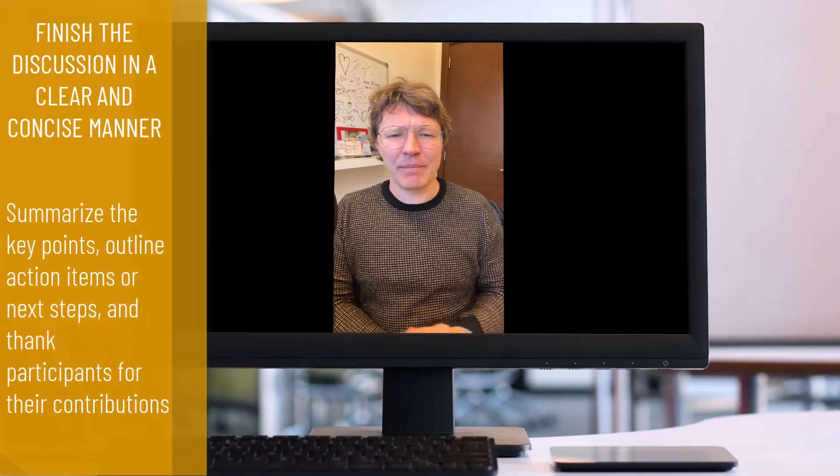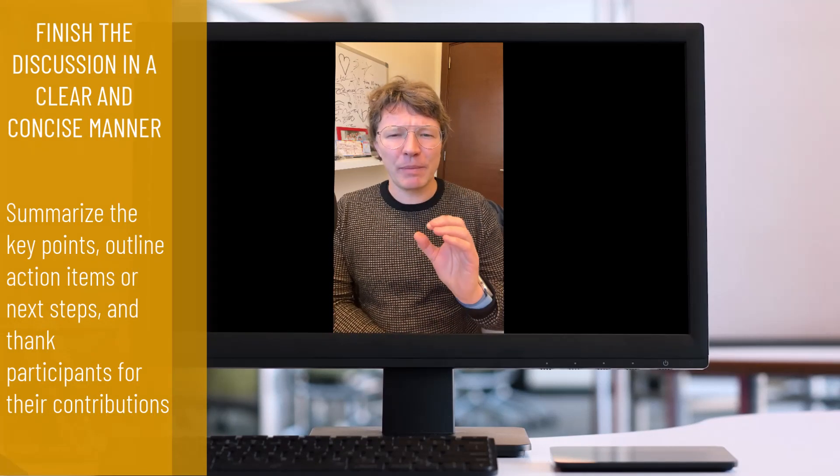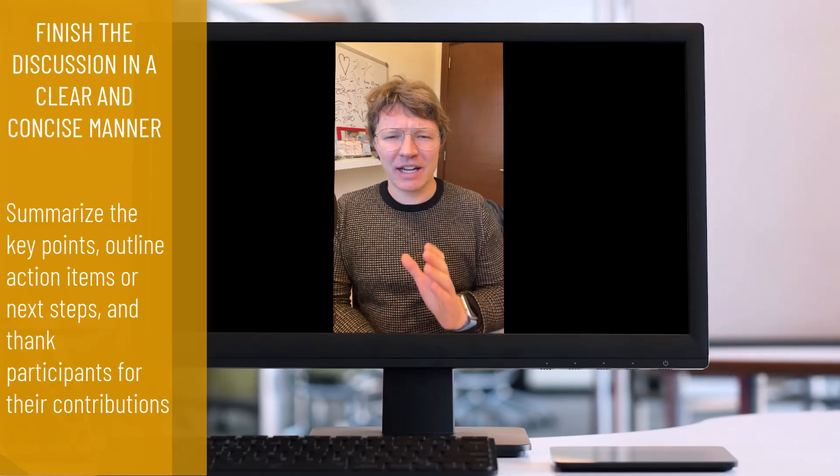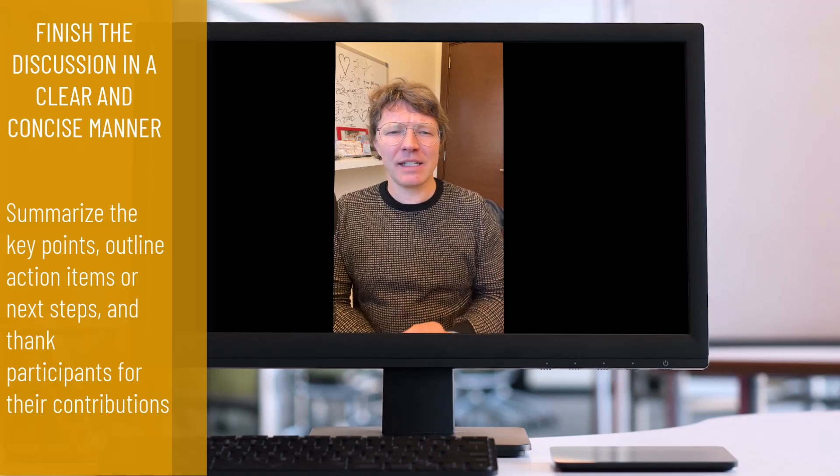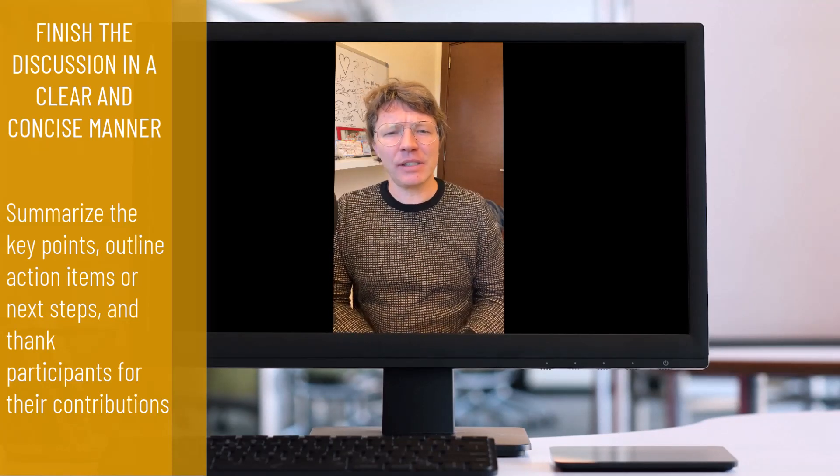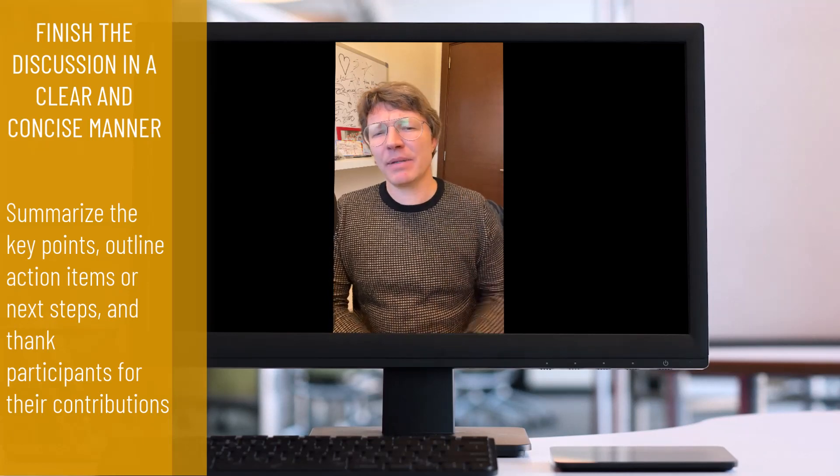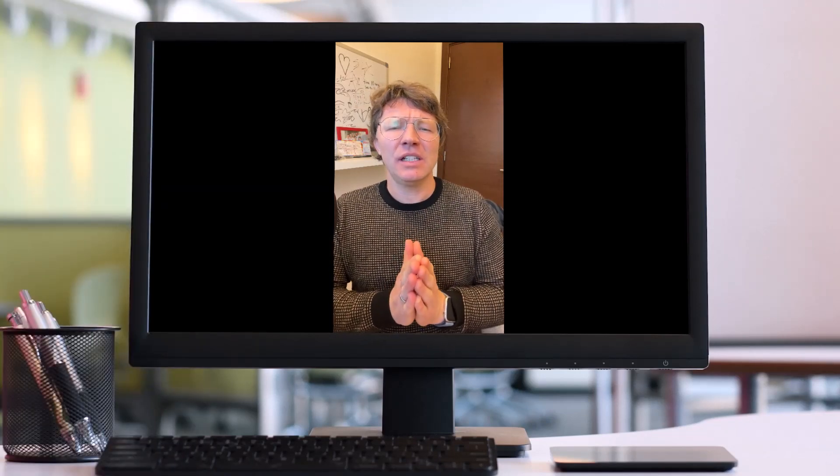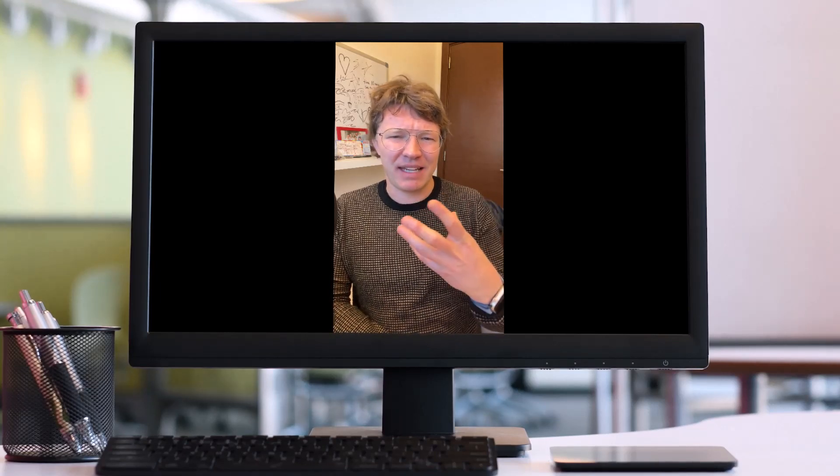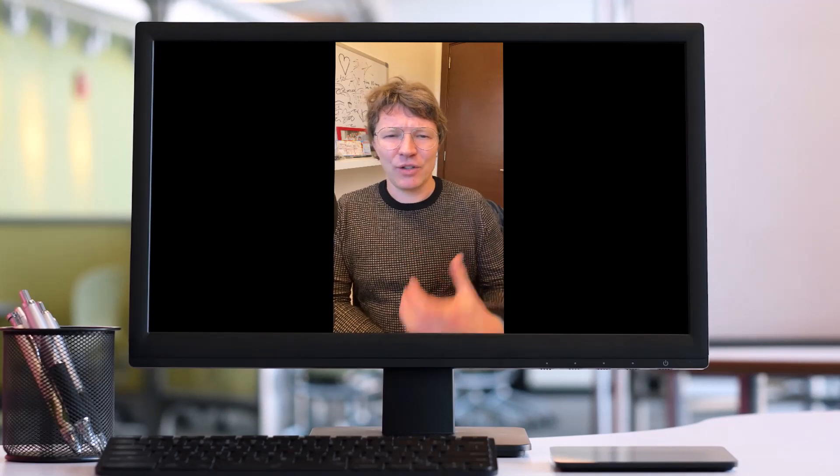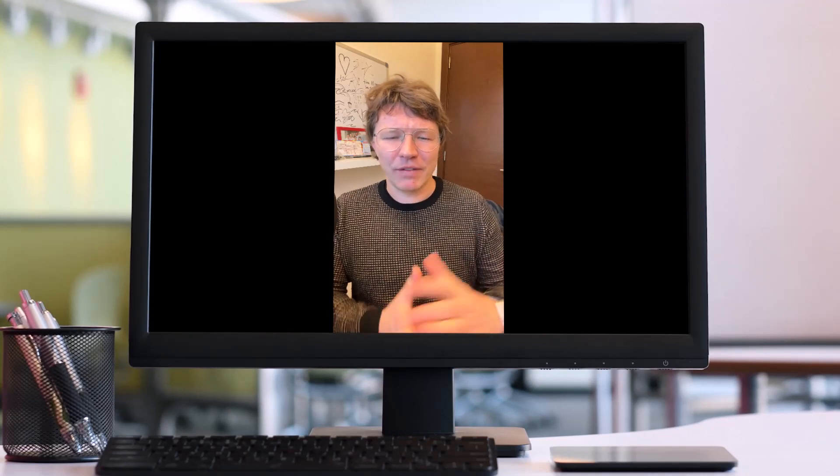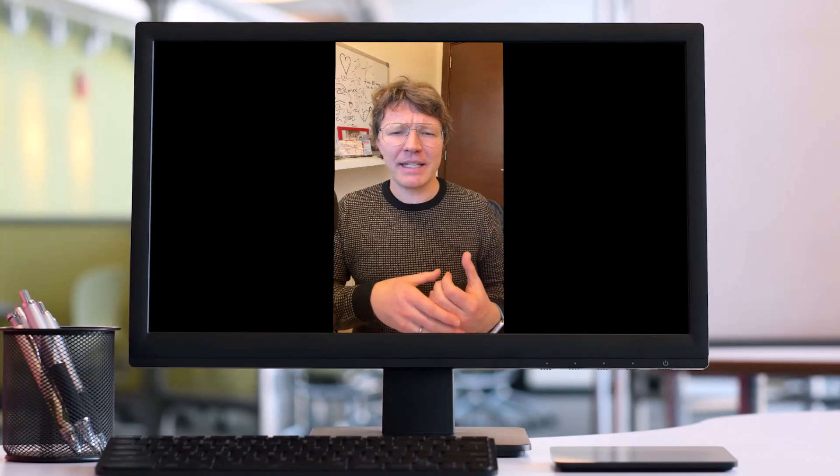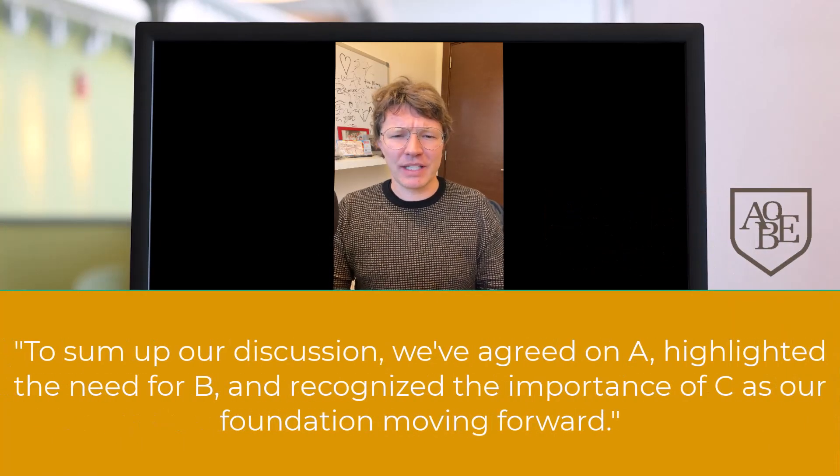That brings us to my last tip. It is super important as the chair to wrap up the discussion in a clear and concise manner. This can include summarizing the key points that were discussed, outlining any action items or next steps and thanking the participants for their contributions. By providing a clear conclusion to the discussion, you can help to ensure that everyone's on the same page and that the meeting has made sense and that people feel that it's been productive and a useful use of their time. Here are some useful language that you can use for concluding the meeting.